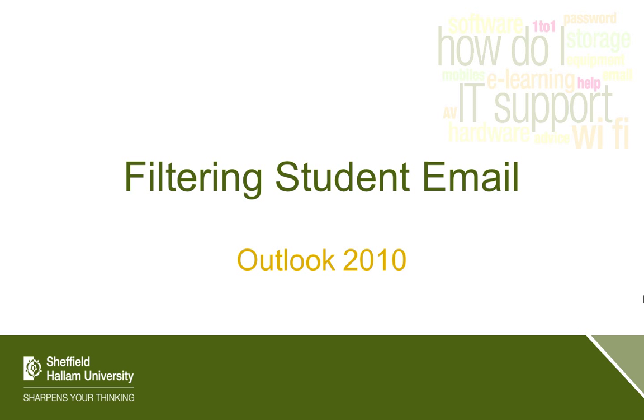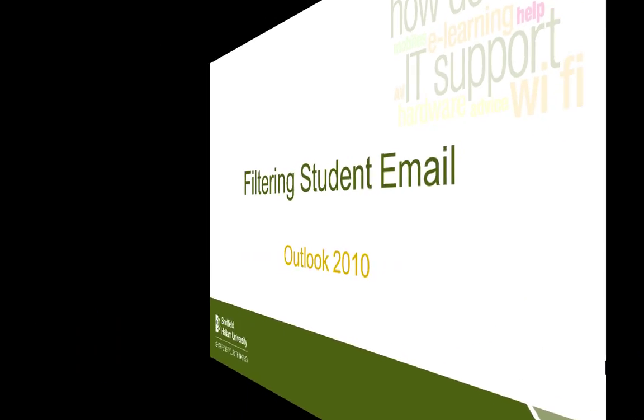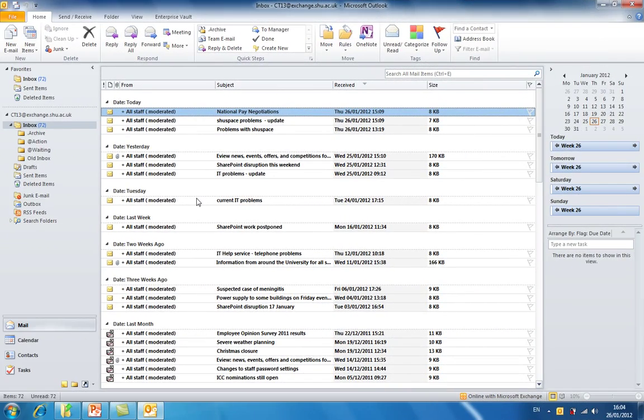How to filter student email. You may wish to organize and prioritize email received from students. To do this, we're going to set up a simple rule in Outlook 2010 to filter all student email into a separate folder.